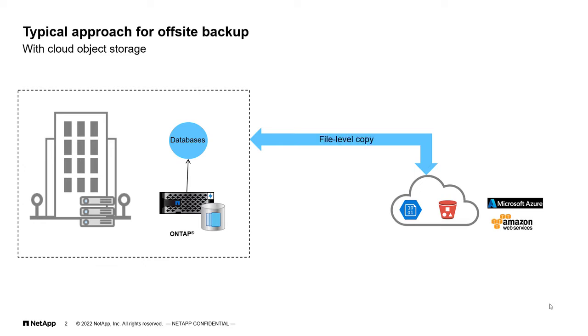Now, restoration process also needs to be scripted and this increases the complexity and there are also chances of human error.